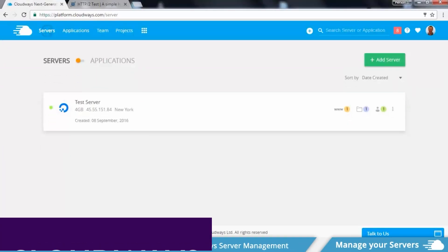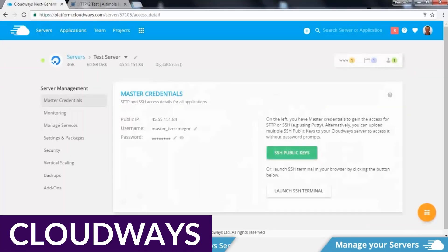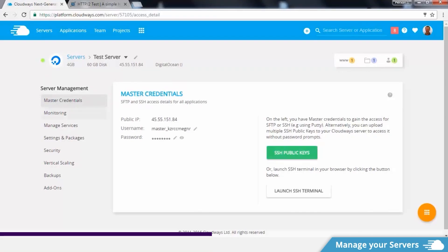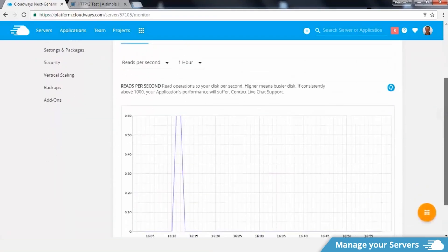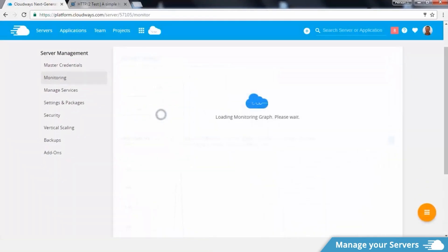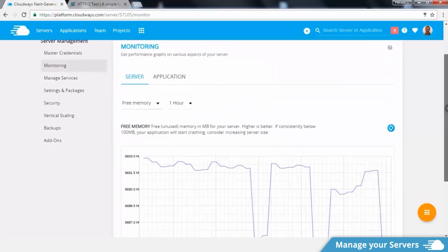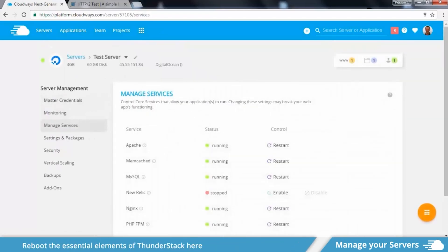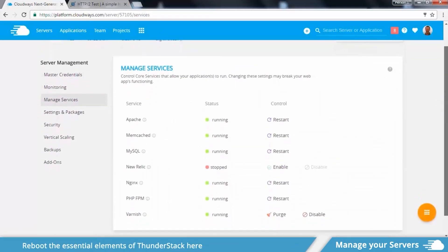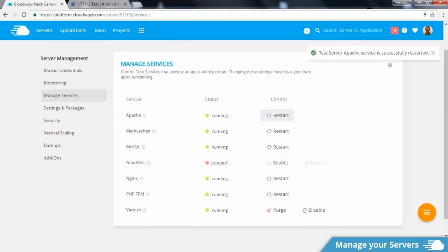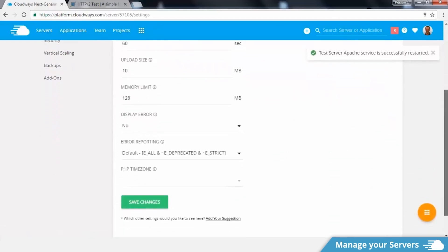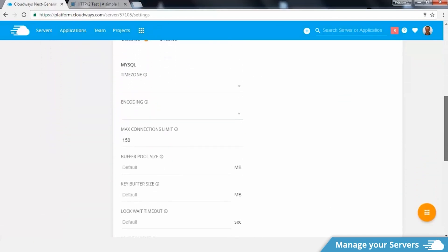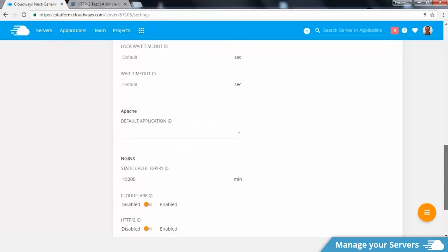Up next is Cloudways. One of the biggest challenges of using virtual private servers is that usually, they're not very user-friendly. Cloudways bypasses this problem though, by offering a managed WordPress hosting layer on top of their most popular VPS providers. With a Cloudways plan, you get expert WordPress support, automatic backups, easy scaling options, and server optimization.